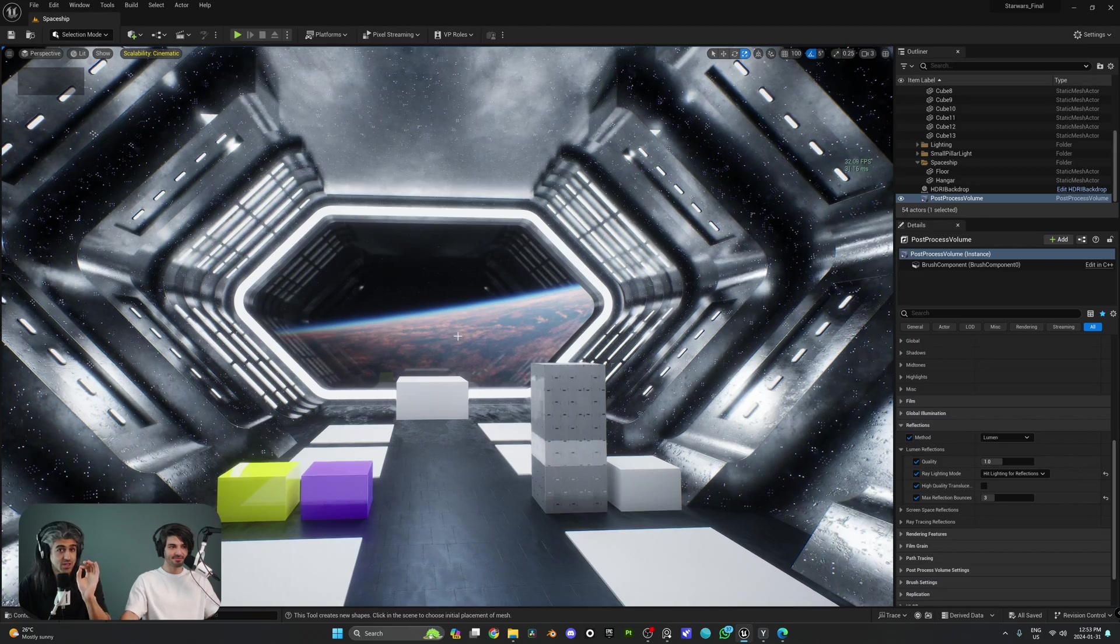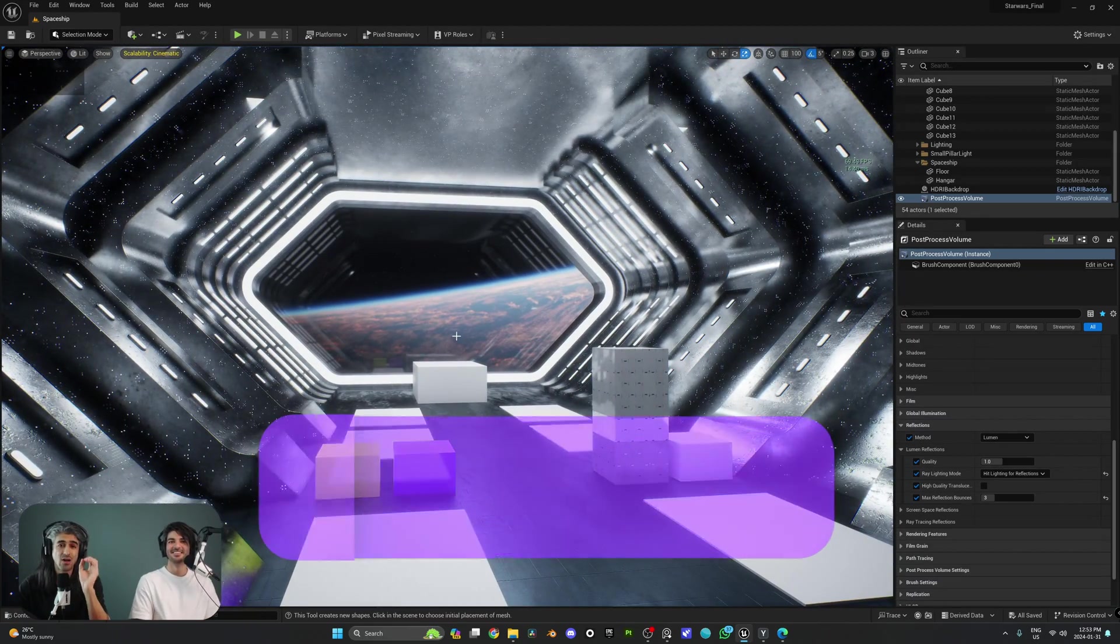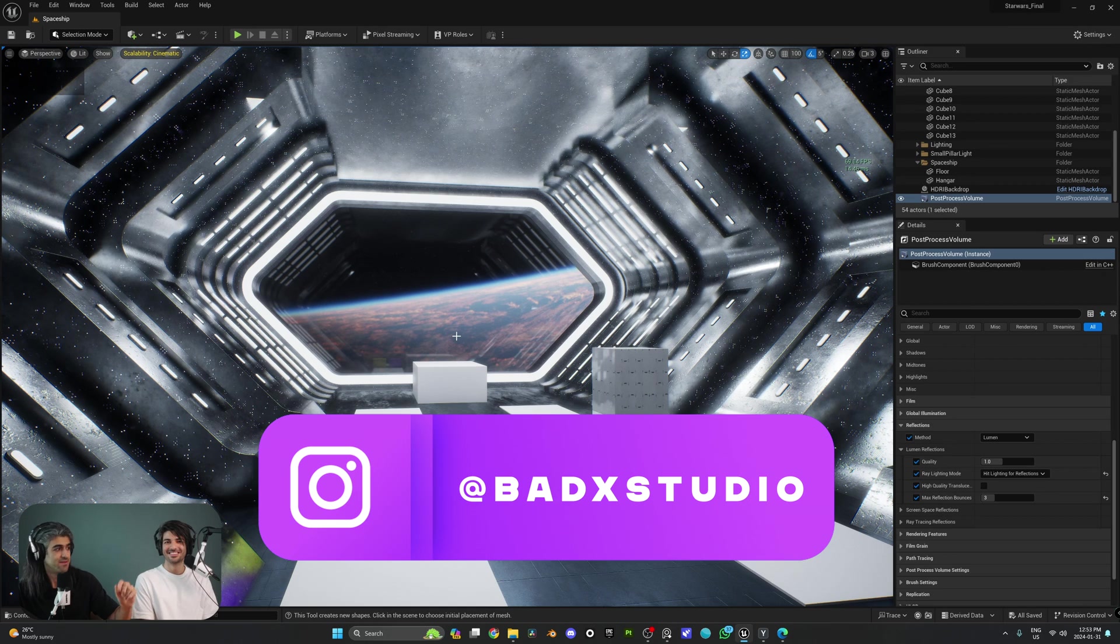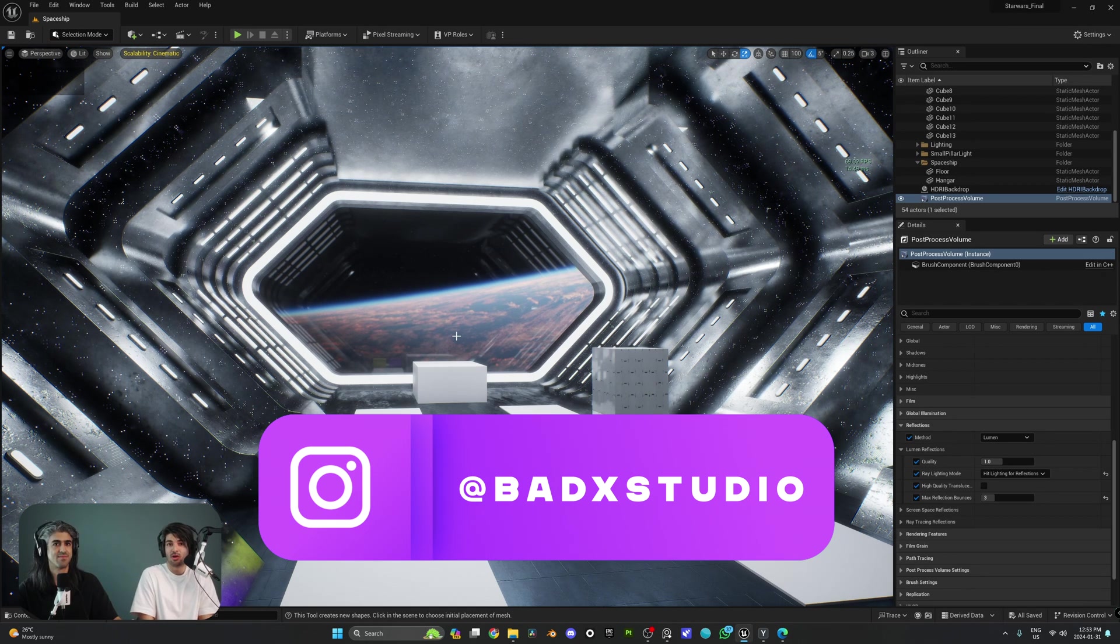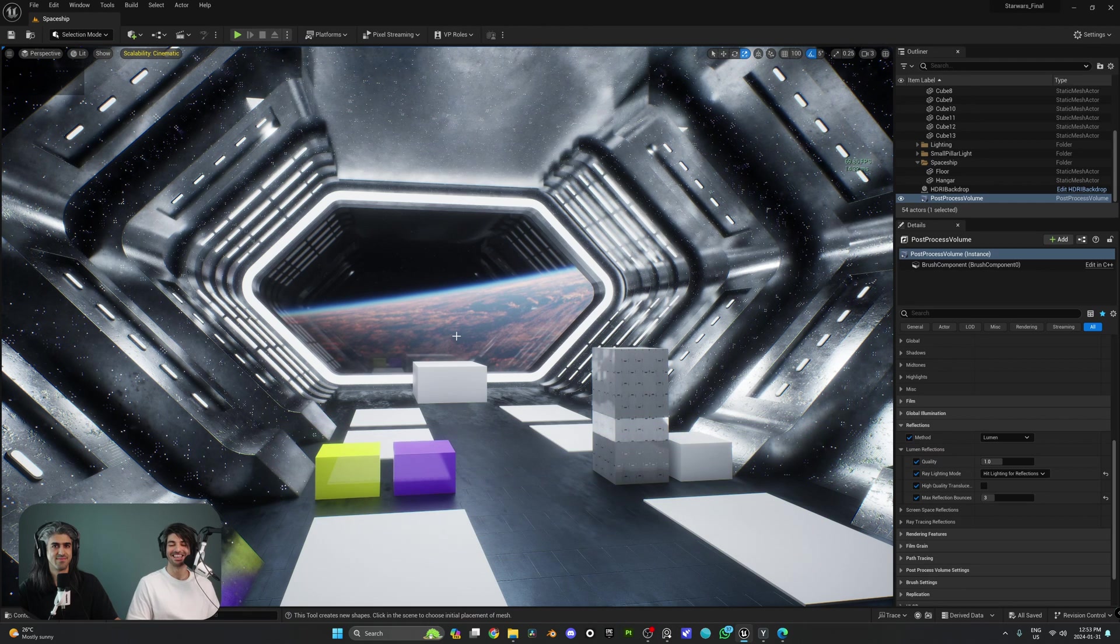We told you this chapter is going to be easy. Next chapter, we are going to teach you guys how to import assets into our scene. Yes, these assets are going to come from online resources or other 3D software. So stay tuned. We'll see you guys in the next video. Ciao.